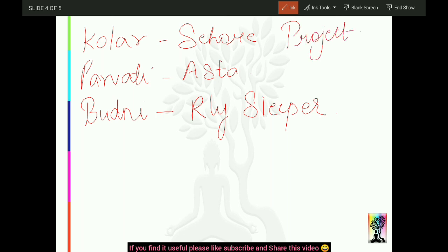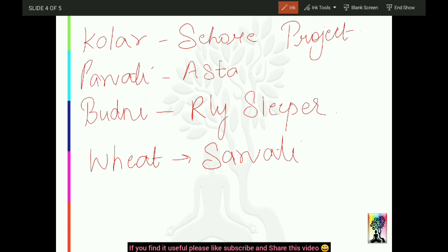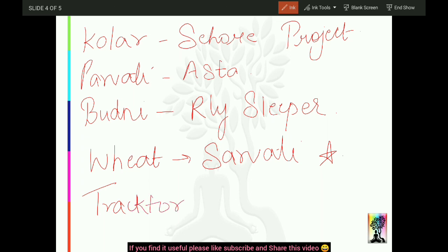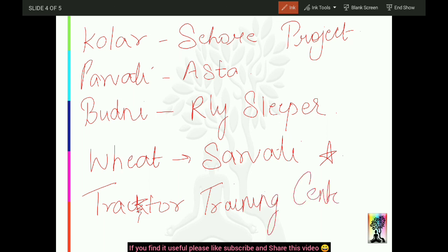Yeh ek aur important fact - Sehore apne 'Sarvati gehun' ke liye jana jata hai. Jo gehun hai, wheat hai, uski bahut saari varieties jaati hain jisme se ek kaafi rich variety hoti hai - Sarvati gehun. To Sehore ismein kaafi famous hai. Apart from this, Rafi Ahmed Kidwai College of Agriculture yahaan hai, aur ek Tractor Prashikshan and Training Center bhi yahaan par sthit hai.